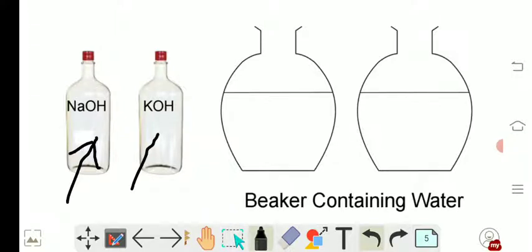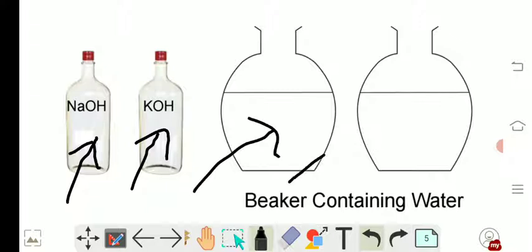The next is potassium hydroxide. And in the alongside figure, what we have is a beaker containing water. These are the two beakers that contain water in it.